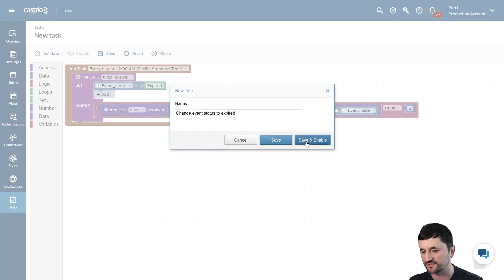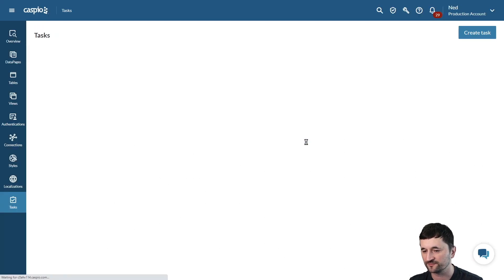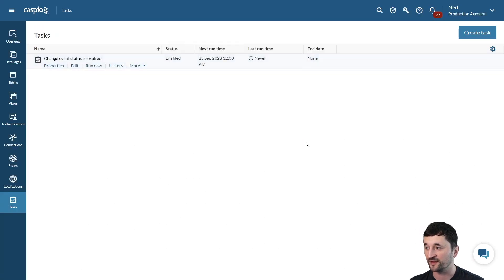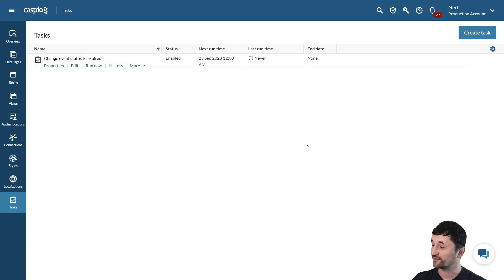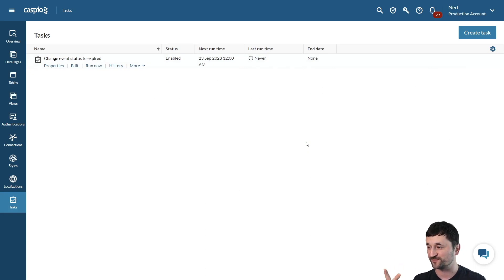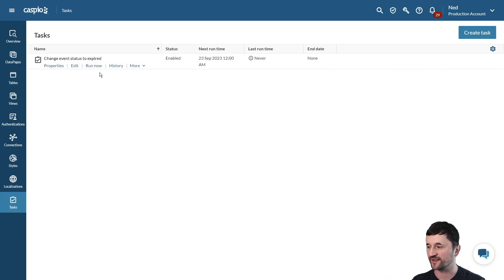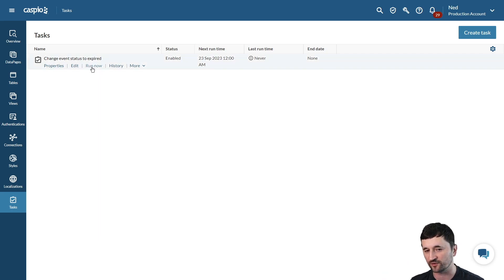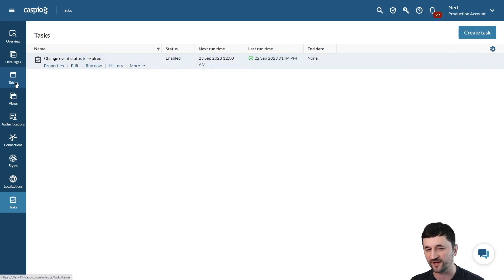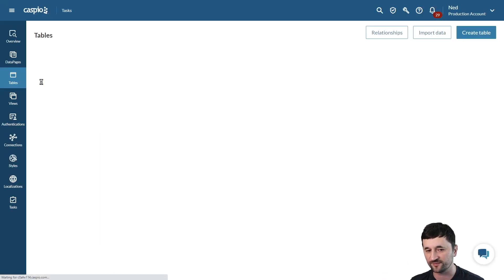We're going to save and enable, and I know that in my table, the event is actually on the 24th. Today is the 22nd, so it is two days before the event. I'm going to simulate this by clicking on run now, but normally this will be automated at midnight depending on when you set that frequency. I'm going to click run now.